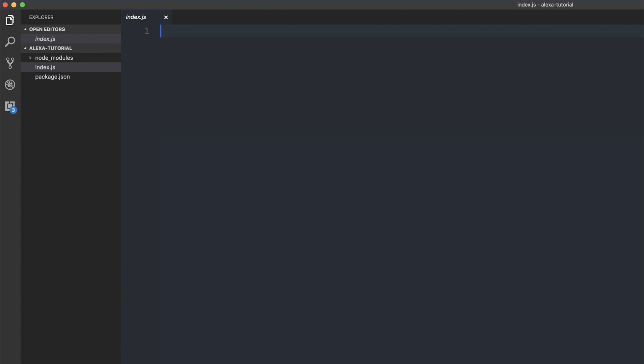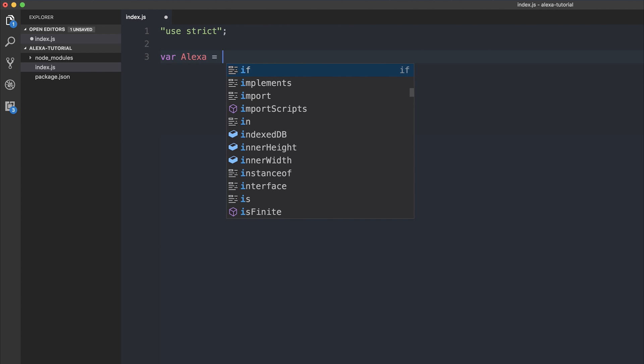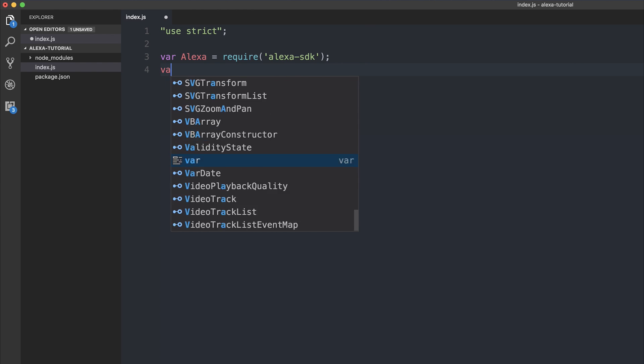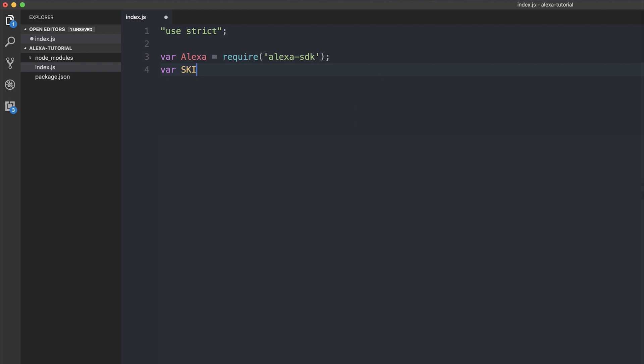So firstly, let's make sure we're using strict mode within our JavaScript. So use strict. And then we can define some app variables. So let's define an Alexa. So first off, we can import the Alexa SDK and then give a skill name for our app. And then we can make a list of complements that we want to give the user.